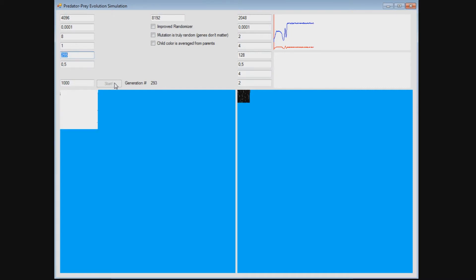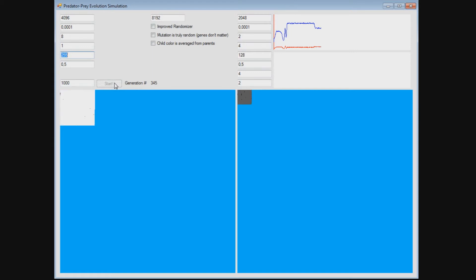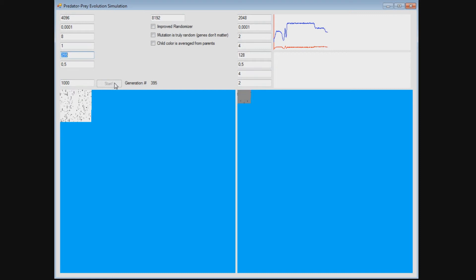But look — the predator population is evolving again. It is slightly brighter, which is to be expected, since our mutations are not completely random. The genetics of the prey population still do matter. But you can see the sharp decline in the prey population on the graph. And another change occurs — the predator population becomes a little bit brighter again, and this results in another decline. So as you can see, evolution happens even with such parameters.